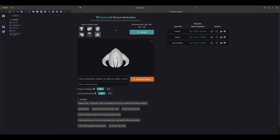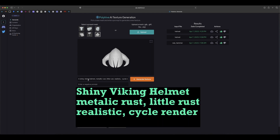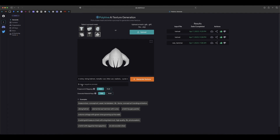Here we have a Viking helmet preset. In the prompt I put: a shiny Viking helmet, metallic, a little rust, and realistic Cycles render. In the negative prompt I put: less contrast, and brighter — so we want it to be bright but not too bright.